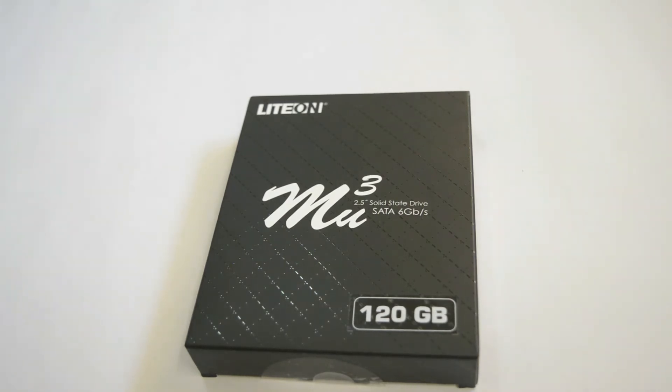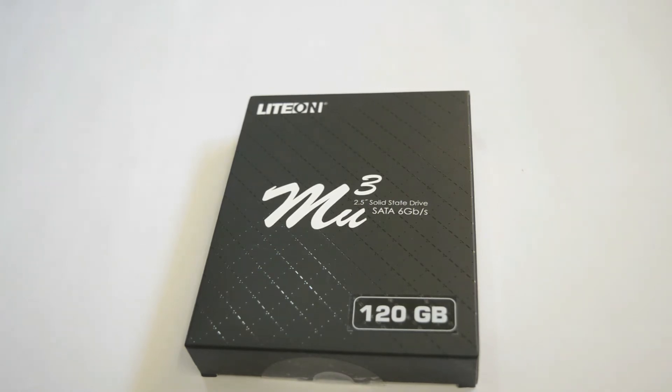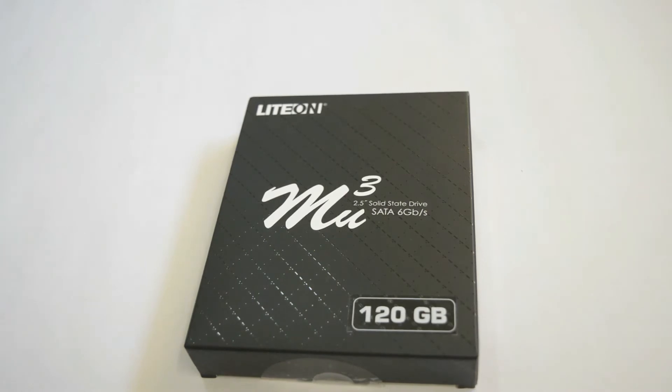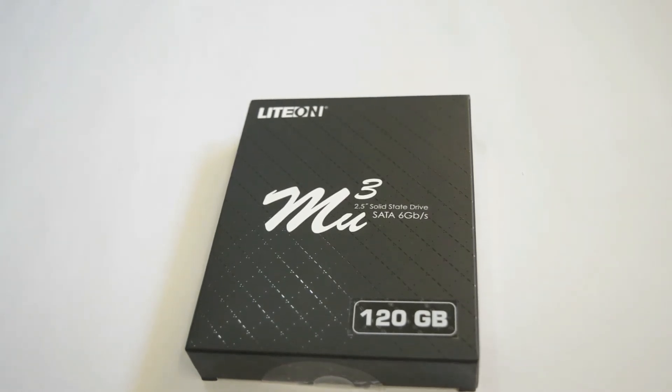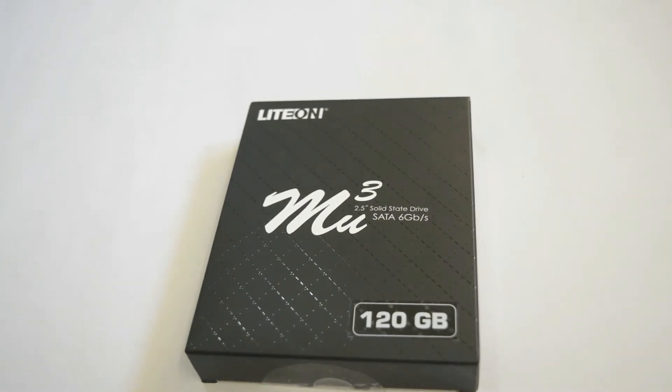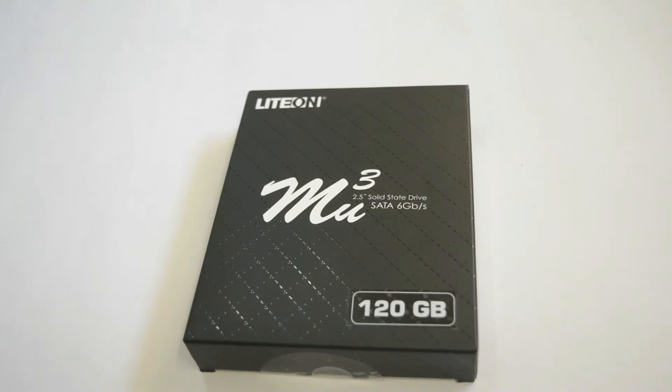Today I will be testing the Liteon MU3 solid-state disk and it is the least priced drive available when I am hunting for cheap SSD at the time of creating this video. I have seen Liteon drives mainly used in OEM and enterprise systems and now the company has started focusing on consumer-based drives.